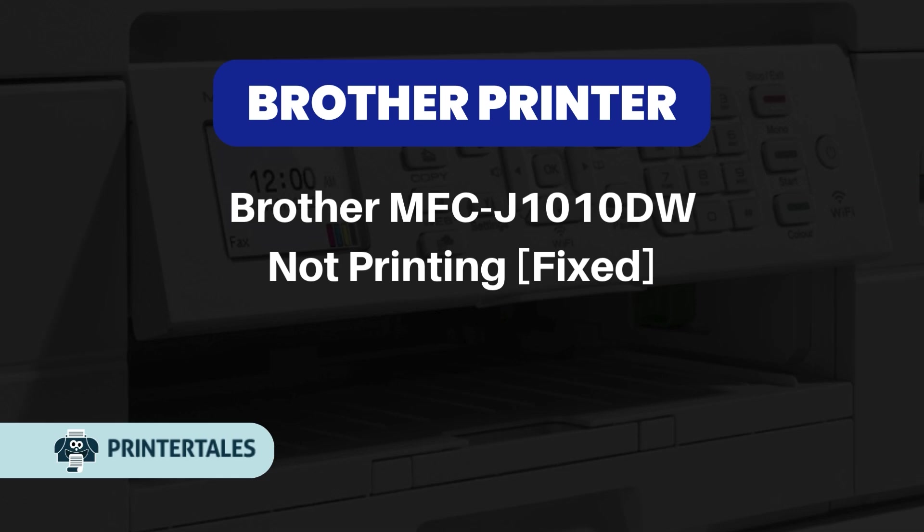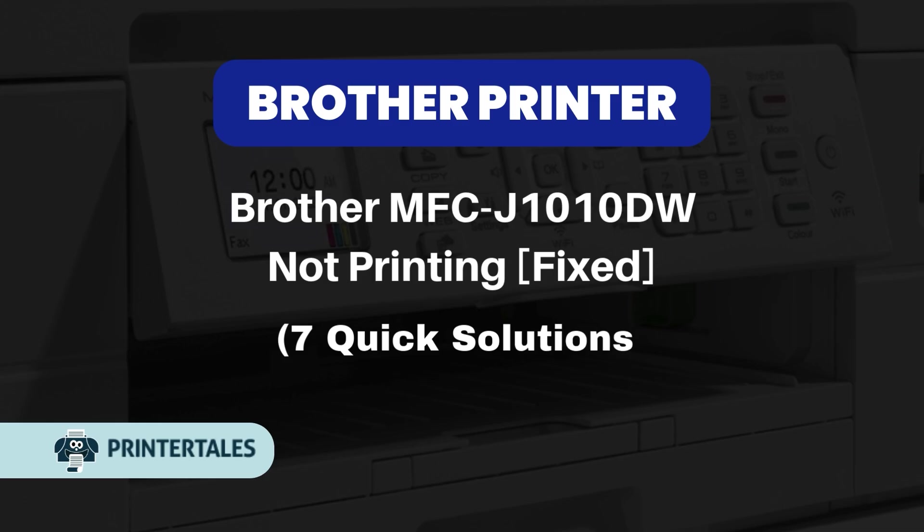Brother MFC J1010DW not printing, fixed. Seven quick solutions.